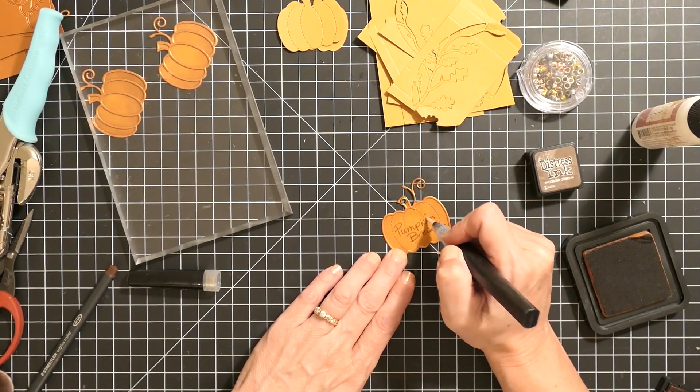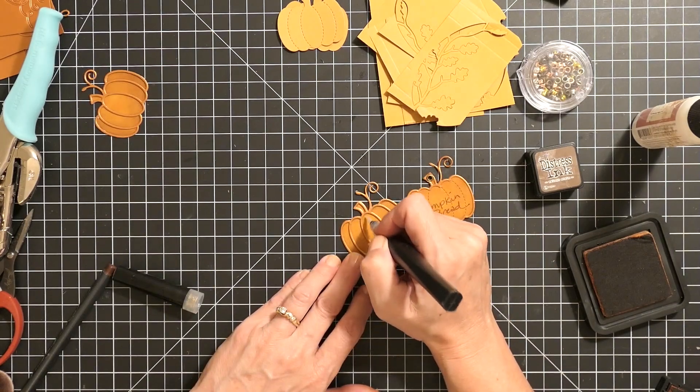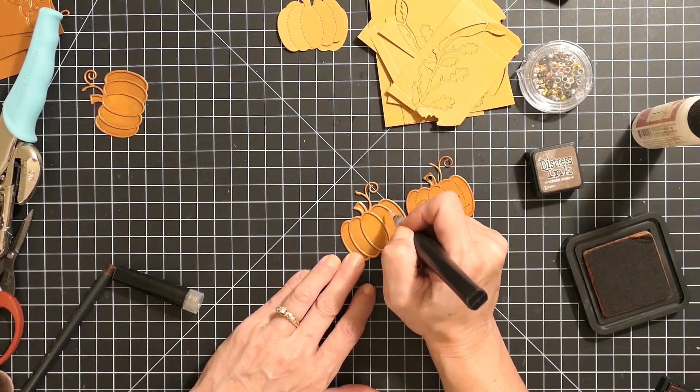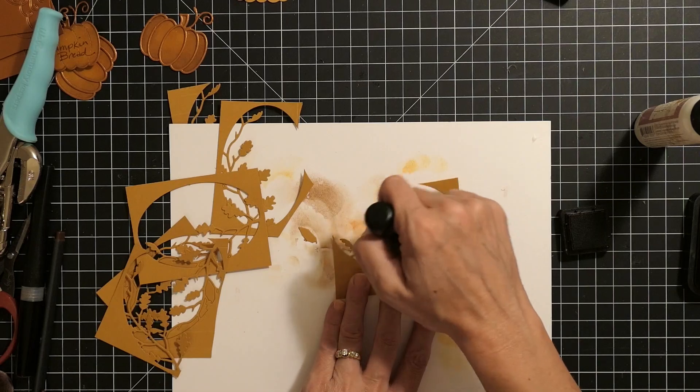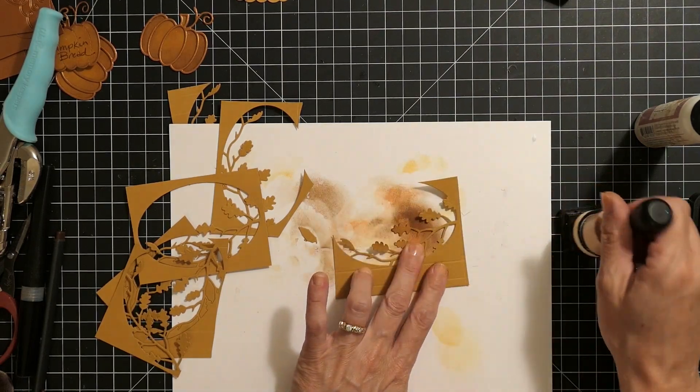Then I went over it with a little bit of the Spectrum Noir Crystal Clear Glitter Pen. I just went over the top of the pumpkin.